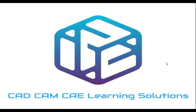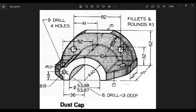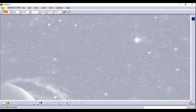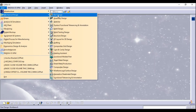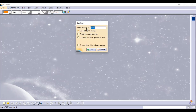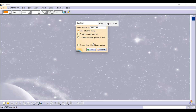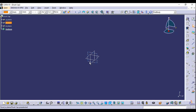Welcome to CAD CAM CI Learning Solutions YouTube channel. In this tutorial we will see how to create a dust cap in CATIA part design. The link to download the part video file is given in the description. Let's start with Start > Mechanical Design > Part Design. You can apply the name 'dust cap' here and click OK.